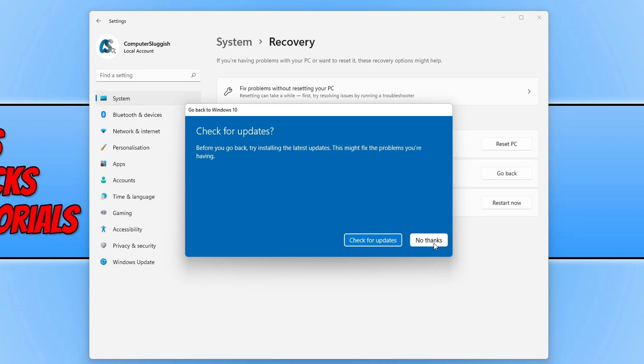And you will now have the final window that says that this might take a while and then it will restart and go back to Windows 10. But just keep in mind that after going back, you'll have to reinstall some apps and programs.